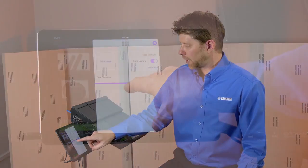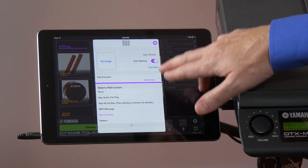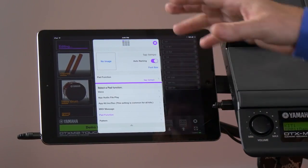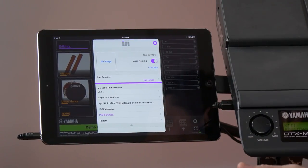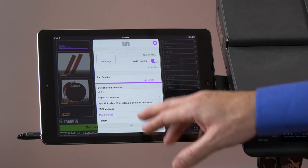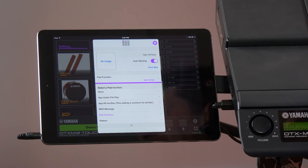In this case, if we pull this menu down, you'll see the various functions that we can assign to each pad, and in this case, the purple signifies a pad function.